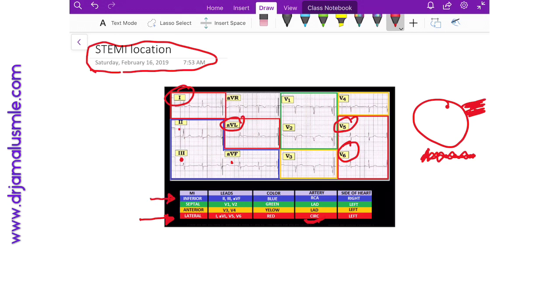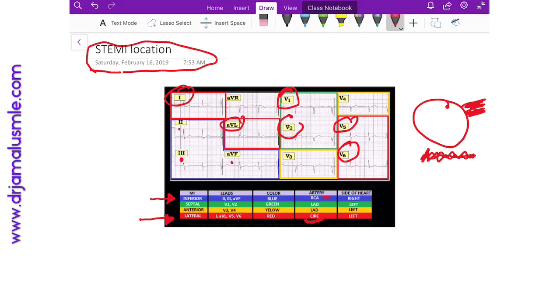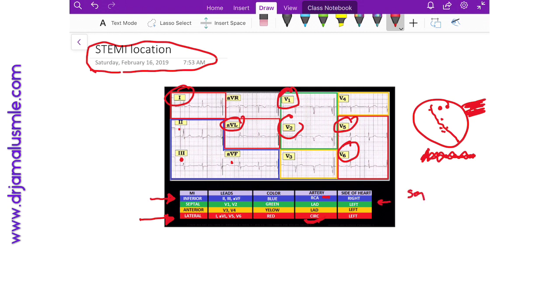Now if you see ST elevations in leads V1 and V2, if you remember how V1 and V2 are located, they're usually on the anterior part of the chest, but this corresponds to the septum. That's why we call it a septal infarct, and this corresponds to the LAD region.